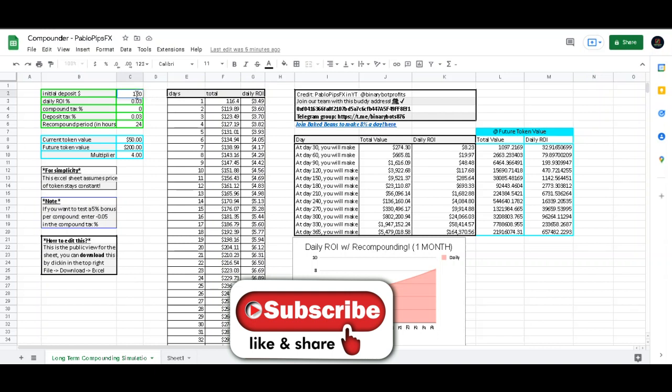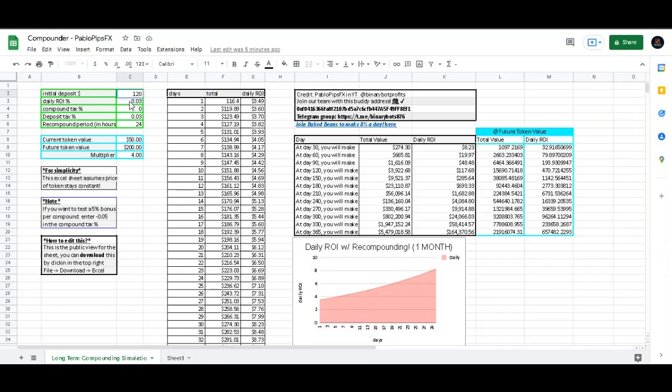But as you can see, with a hundred and twenty dollars inputted here and a daily return rate of three percent, you see that I'm making roughly around three dollars and fifty cents a day, my account being one hundred and thirty-three there, three dollars and seventy cents I should say.